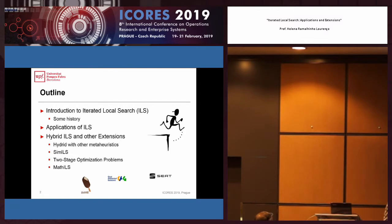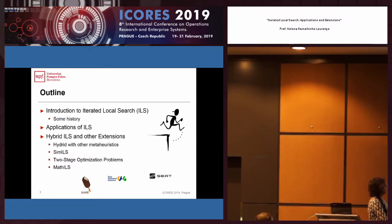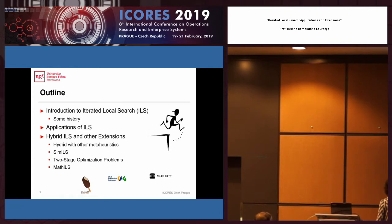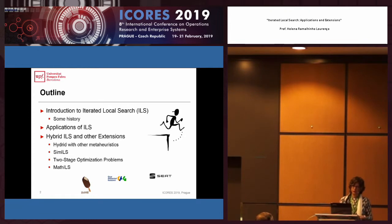This is a little bit the outline of the talk. I will explain what iterated local search is, starting with basics and then moving to more advanced things. The applications will not be separated — when I explain a technique, I will explain applications together. I will also talk about hybrid iterated local search with other metaheuristics, two-stage optimization problems, and multi-objective ILS.